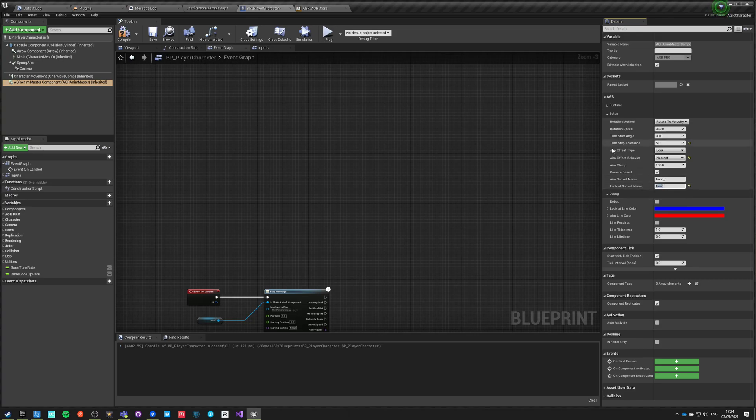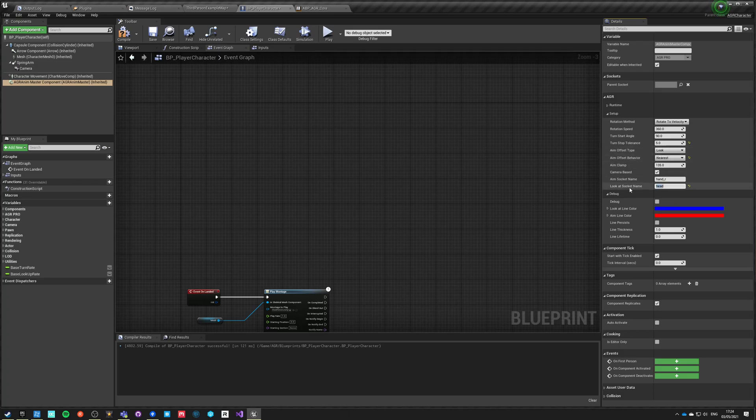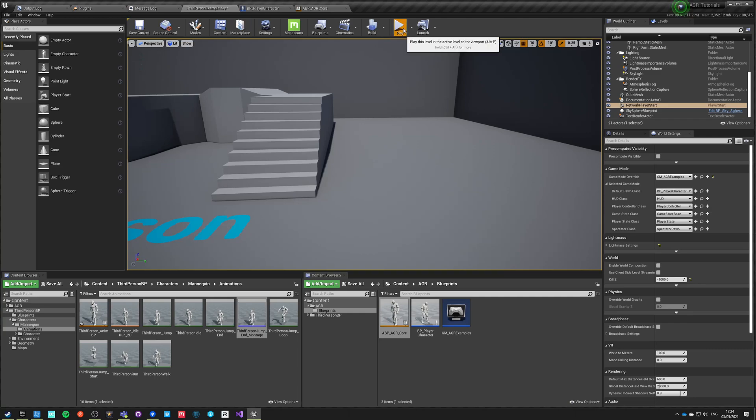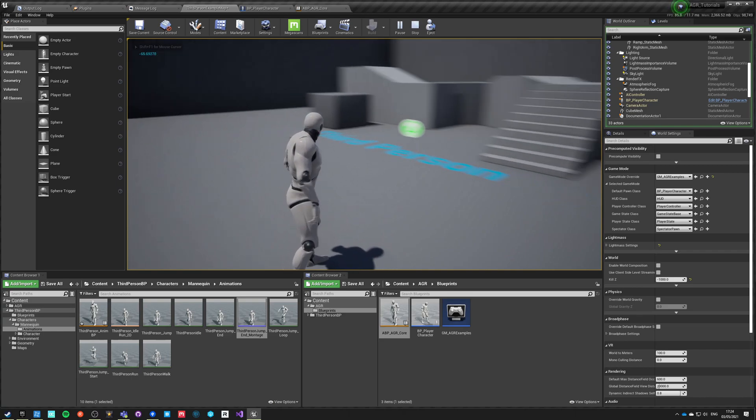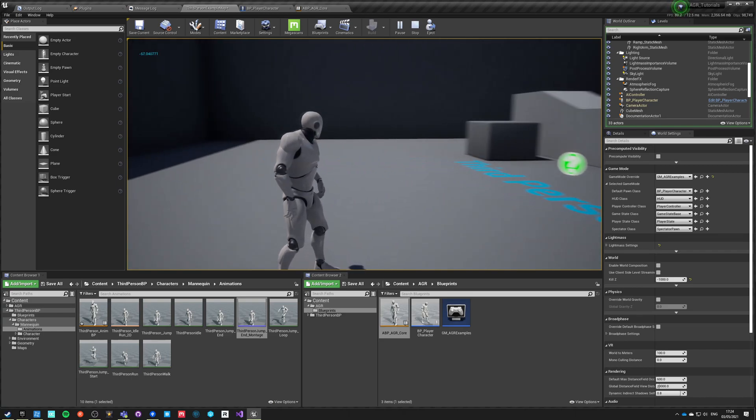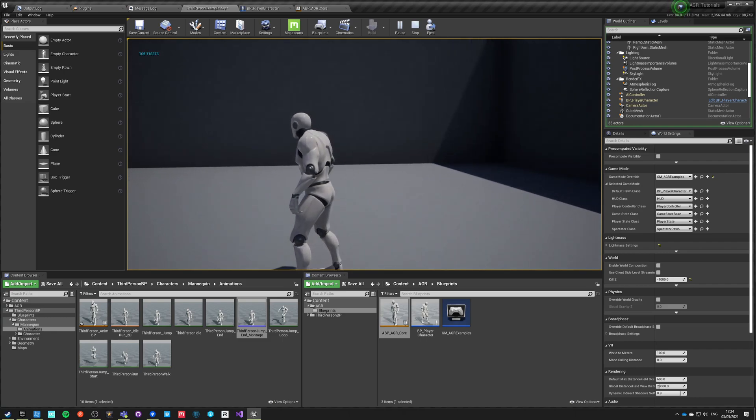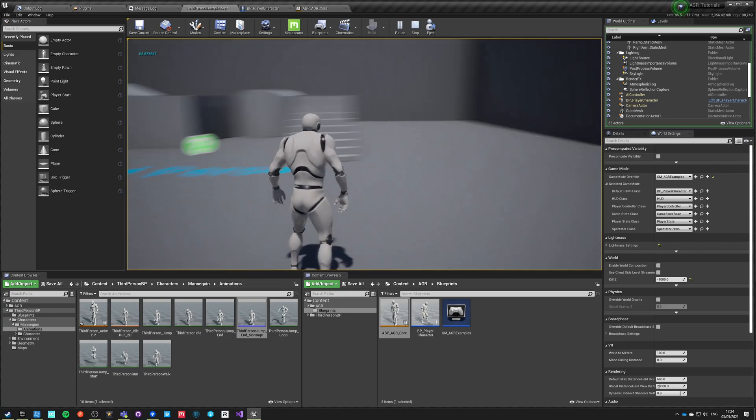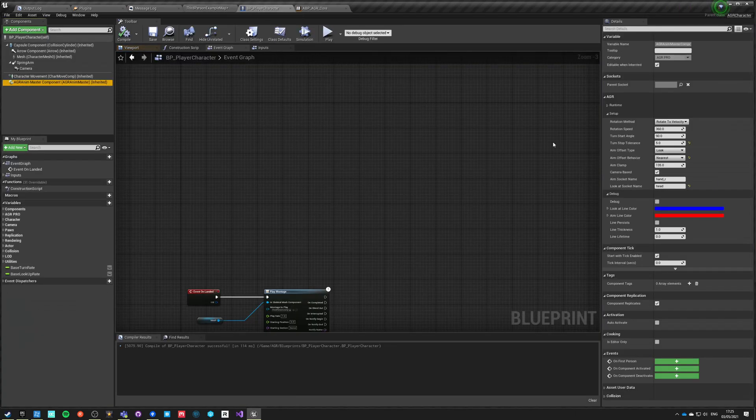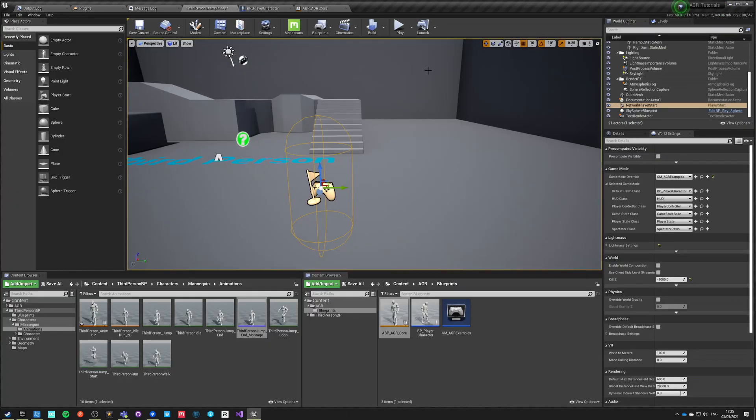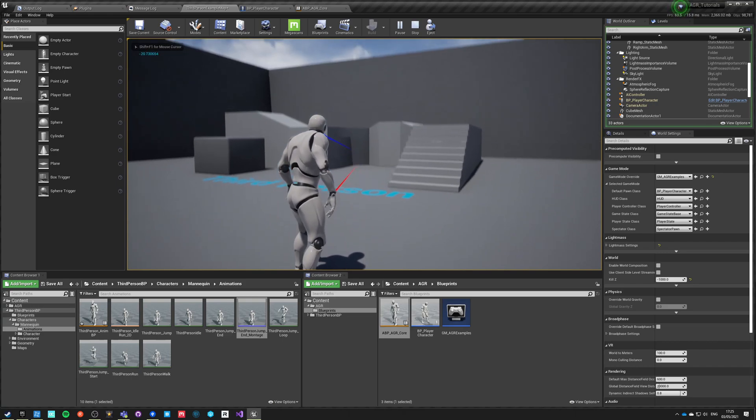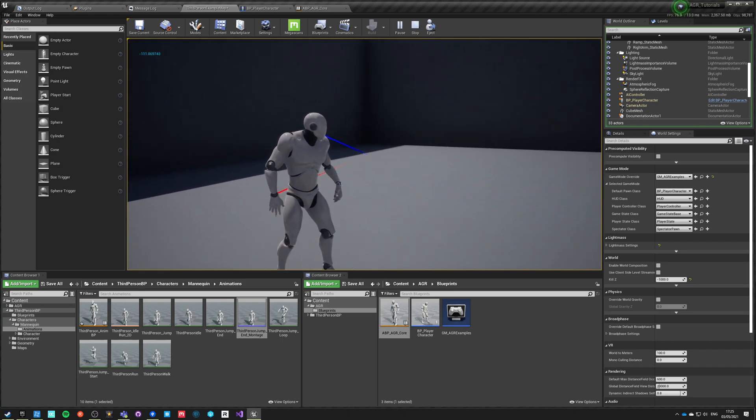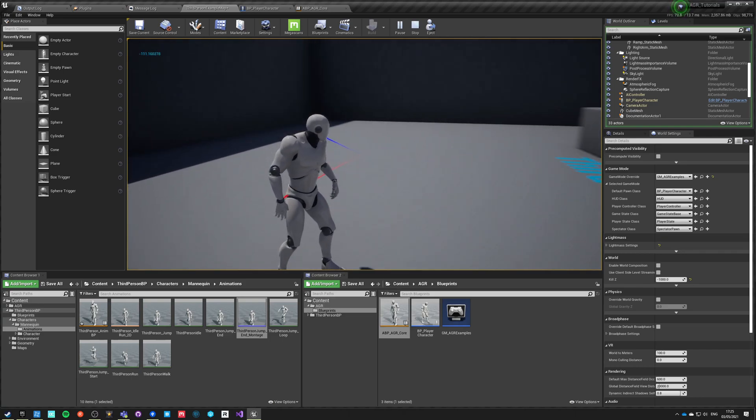For our aim socket we are using hand R. For our look at socket we're going to use head. And use of this socket or this socket depends on this aim offset type. So we are using look, so we're using head. So if you do compile, save, and now we hit play, you can see that the character is actually moving his head toward our aim offset like he should. And we can actually see where he's looking at if we go into HR master component and we hit debug true. Right now we'll see line traces from our aim and look bones, and we can see the actual place that the character is looking at.